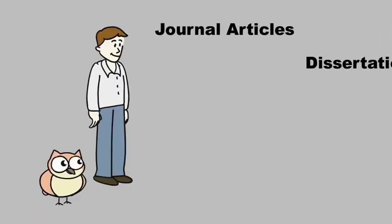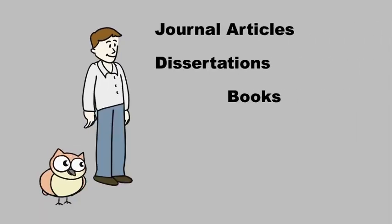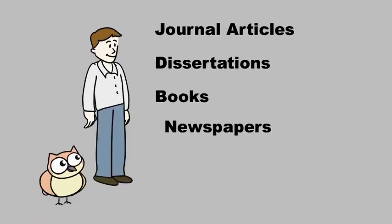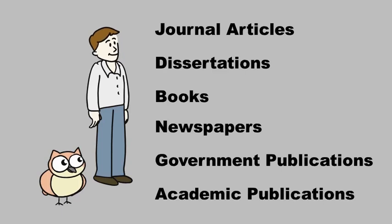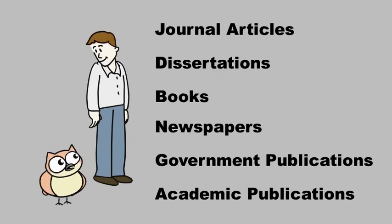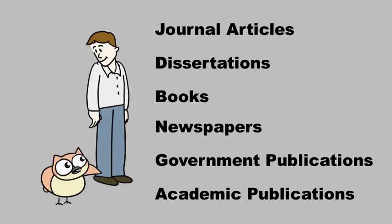There are so many credible resources available to you at your library that you should have no problem finding resources for your paper. Thanks, Ms. Swan. That's really helpful.